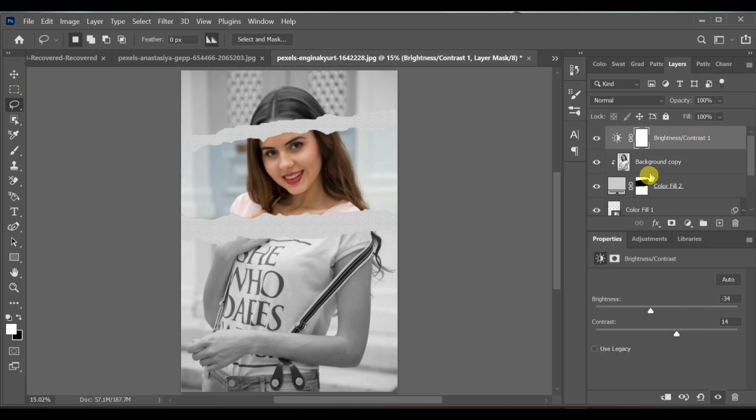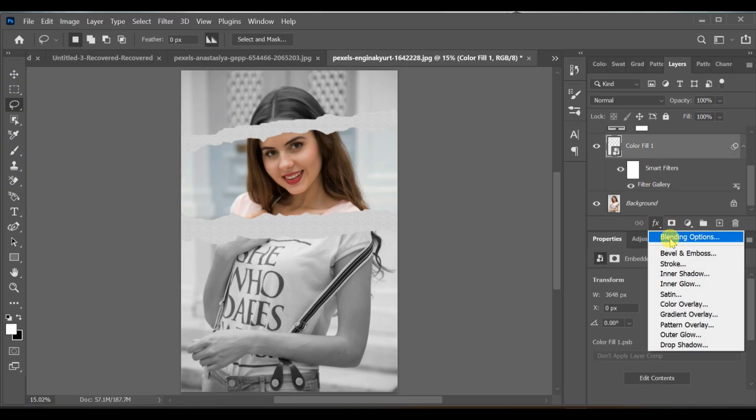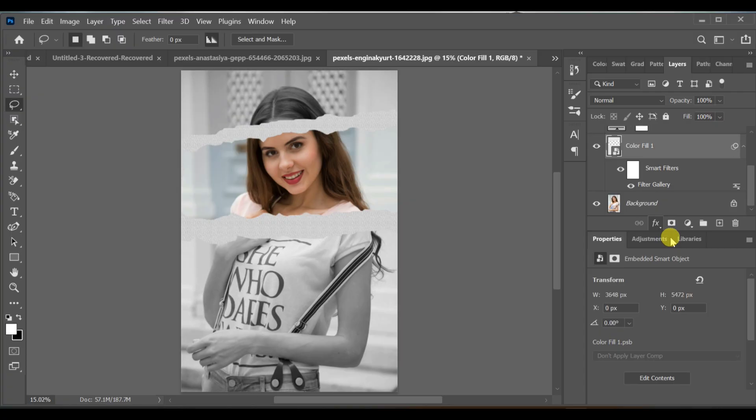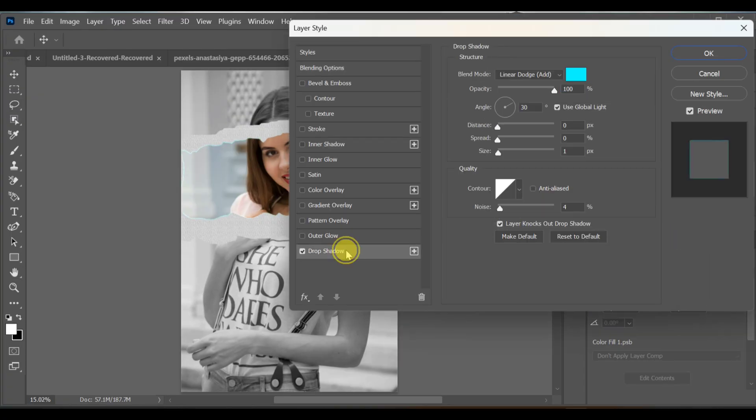Now go back to the color fill layer blending options. Drop shadow. Set these values: